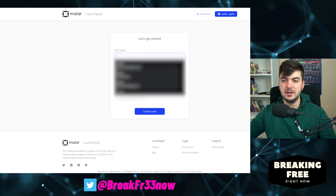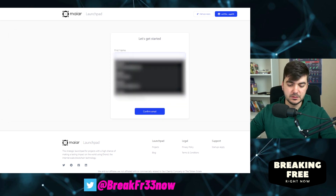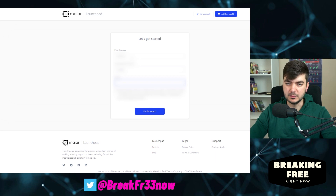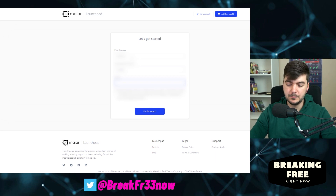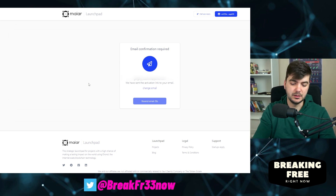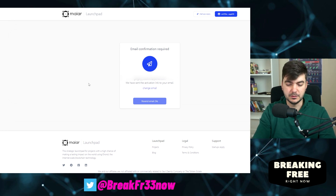We will see about this. I will fill out everything as it was — I double-checked everything, confirmed the email, and they sent me an email already. Let's see if I received it.